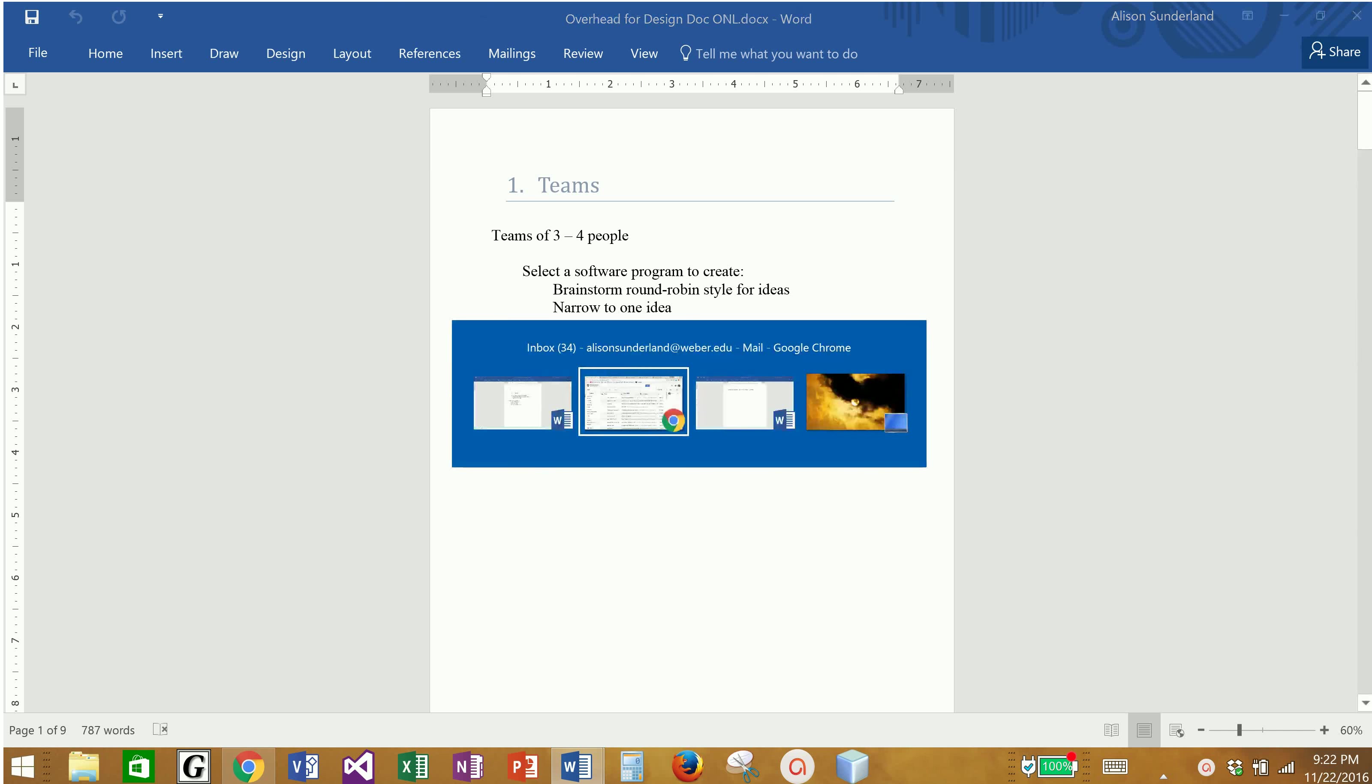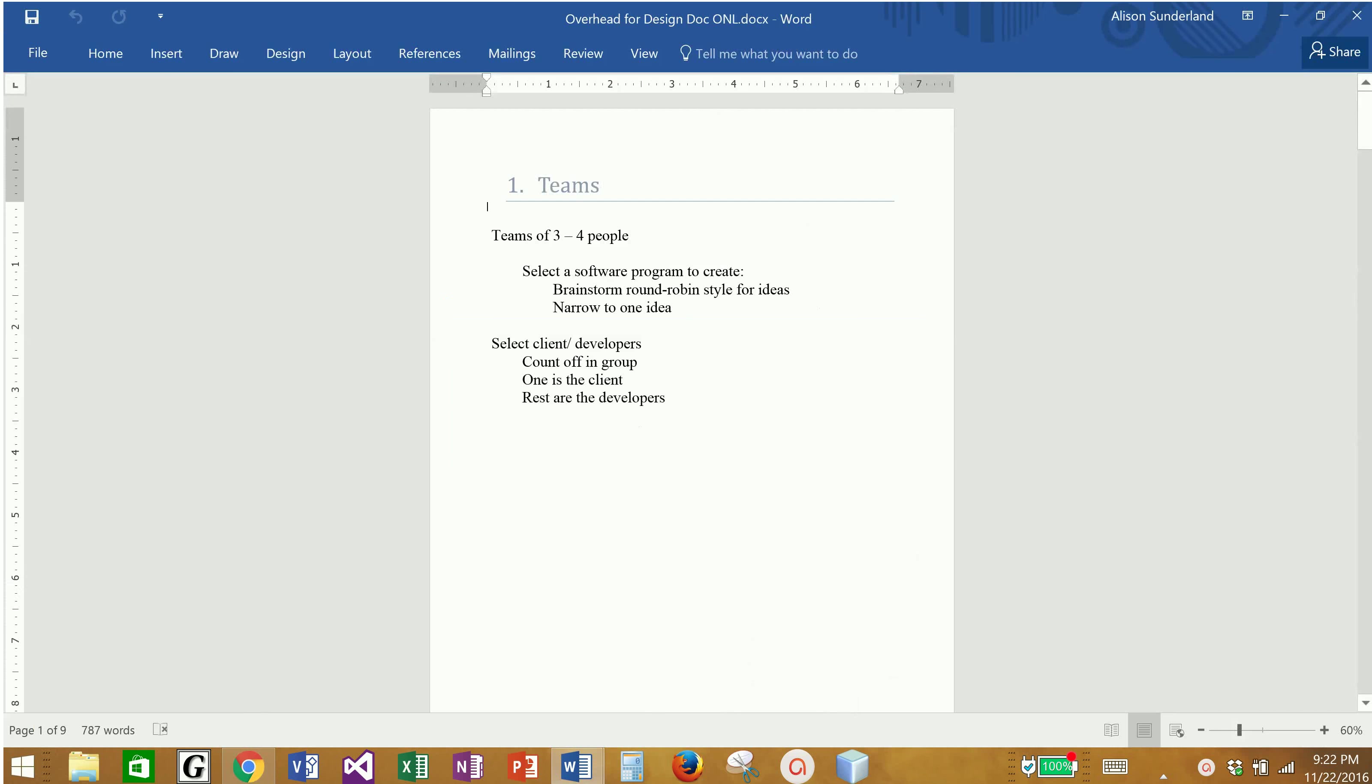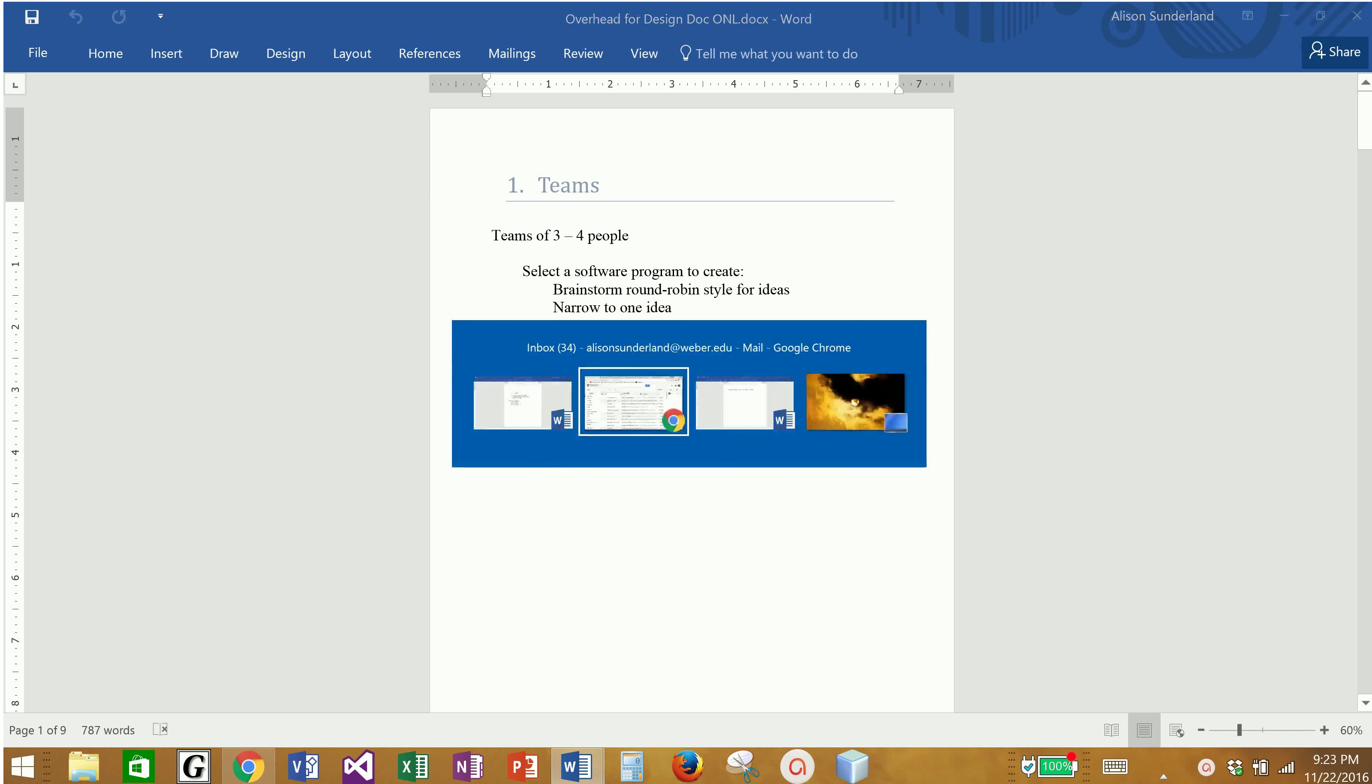A simpler and easier way is to use something called Google Docs, and this is just one tool that you can use to collaborate. You have a Gmail account because you have a Weaver email account, and Weaver's email account is hosted by Gmail. Now you may have your own Gmail accounts, but you definitely have one set up through your Weaver email.